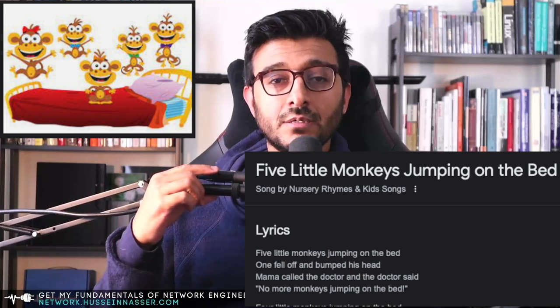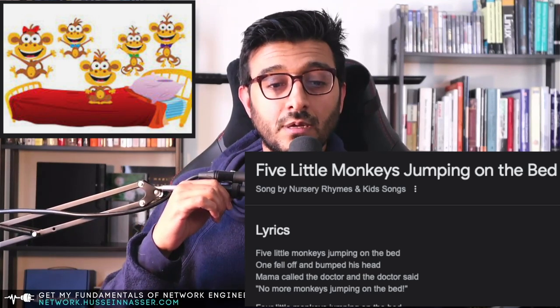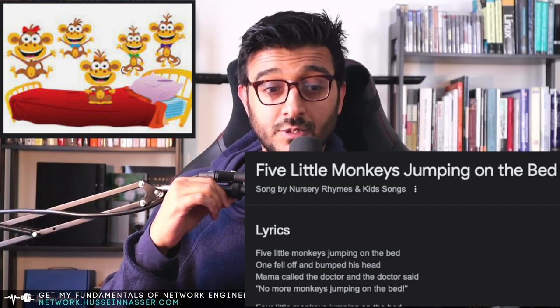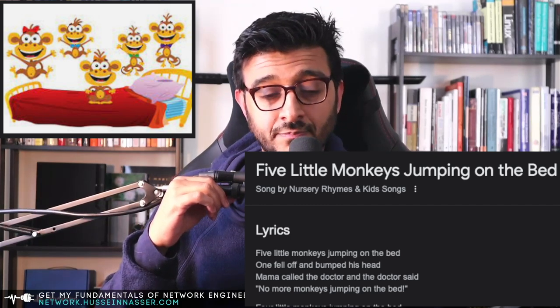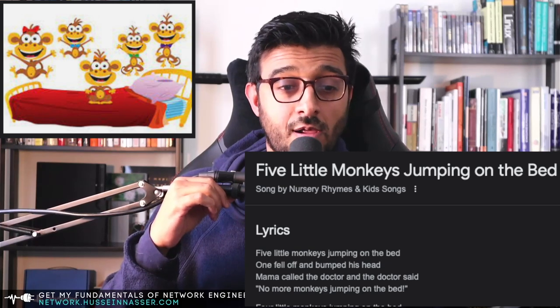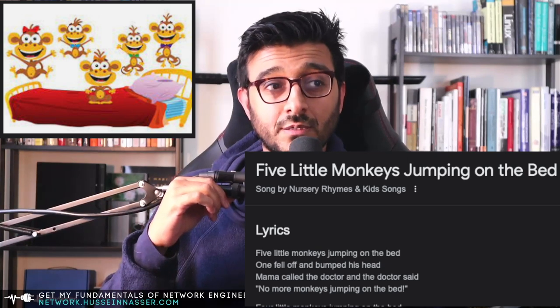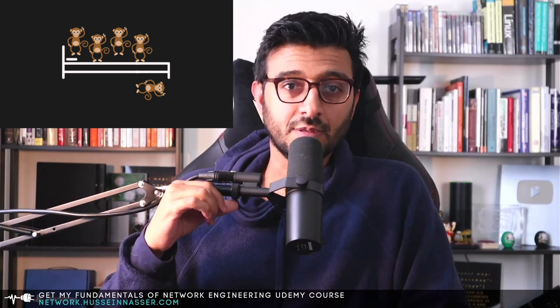Five little monkeys jumping on the bed, and one fell down and bumped his head. The mom calls the doctor and the doctor said: no more monkeys jumping on the bed. So now you're left with four monkeys, and the nursery repeats. This teaches children how to count and teaches repetition, but it also teaches us as software engineers — believe it or not — lazy versus eager loading.